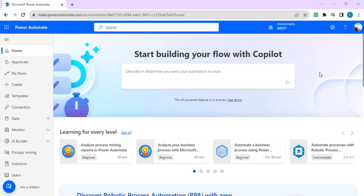Consider an example where the owner of a flow leaves the organization. Either that ownership has to be transferred to an existing user with a valid license account in the Power domain, but using a service principal application user allows us to provide ownership to this service application account. We don't need to worry if that person leaves again in the future. Also remember that this service principal application user binds with non-license requirements, so no license limits apply to this account. The flow runs based on the configuration done at the Power Automate level.